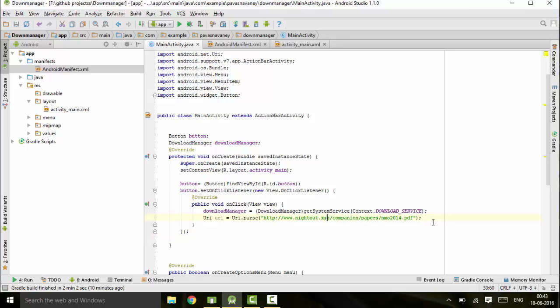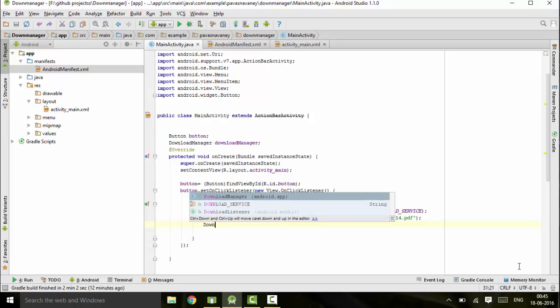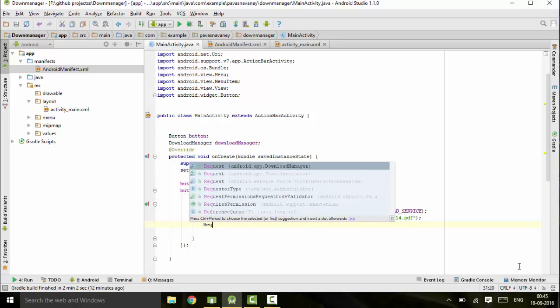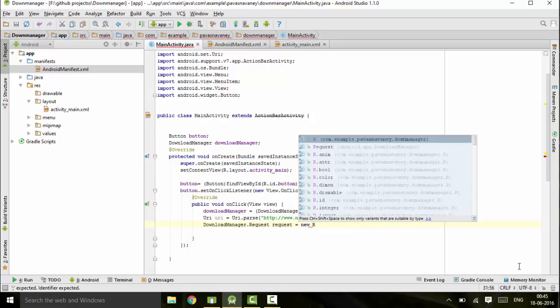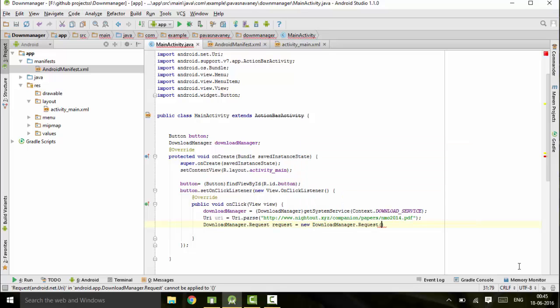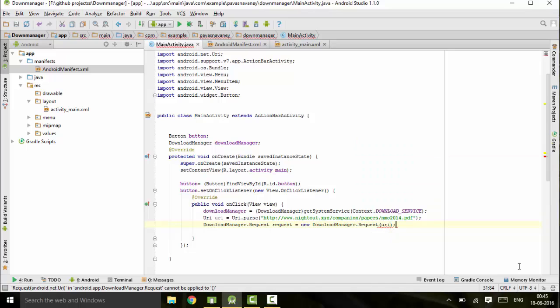The next thing will be adding the request. Request, and it will be passing the URI here.